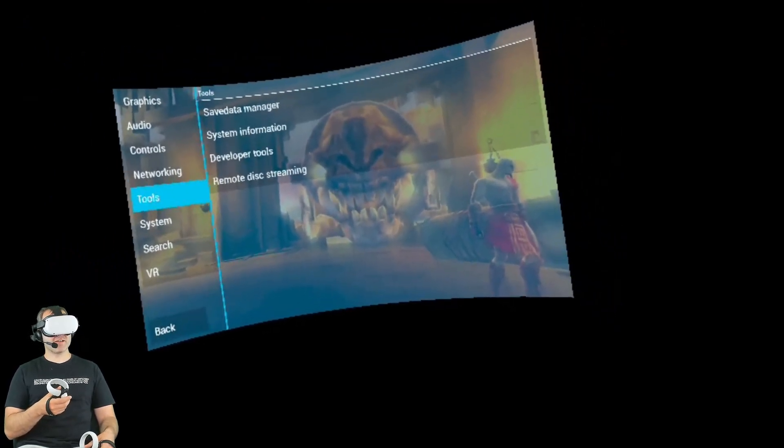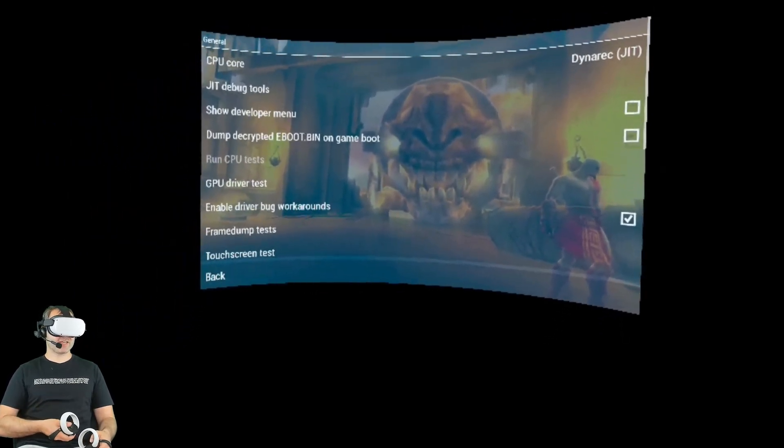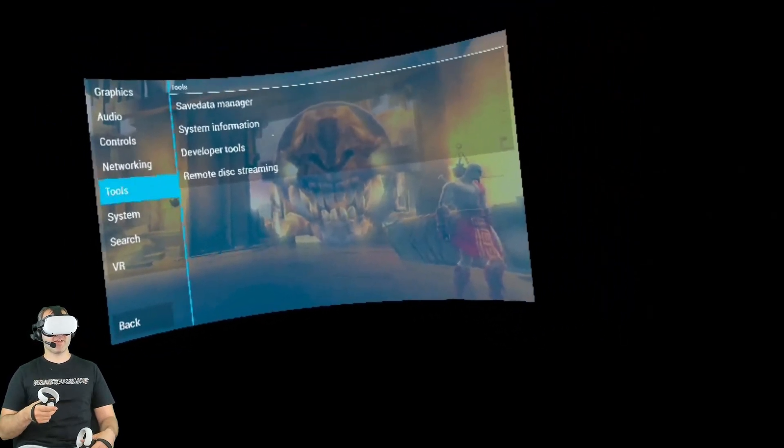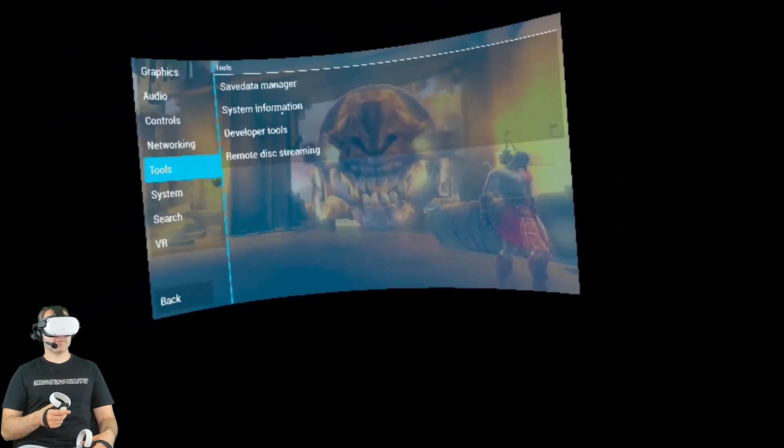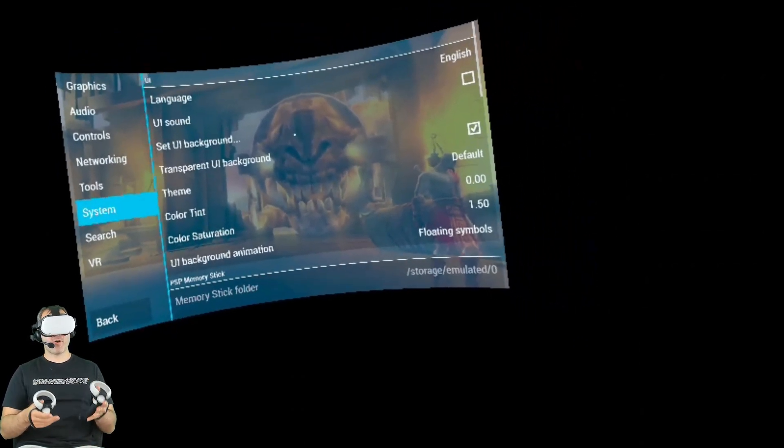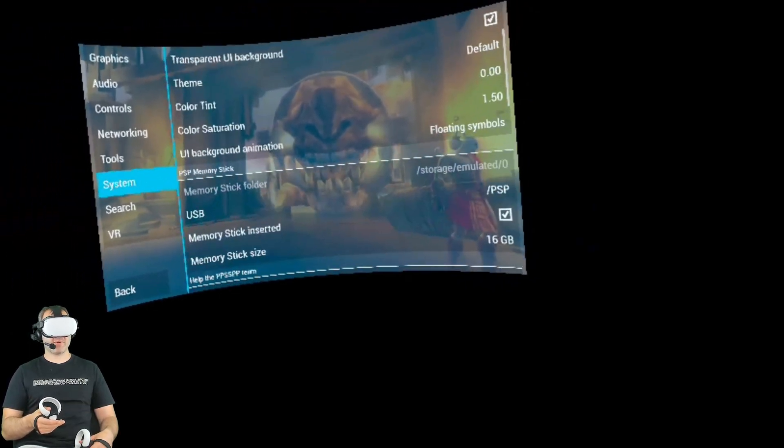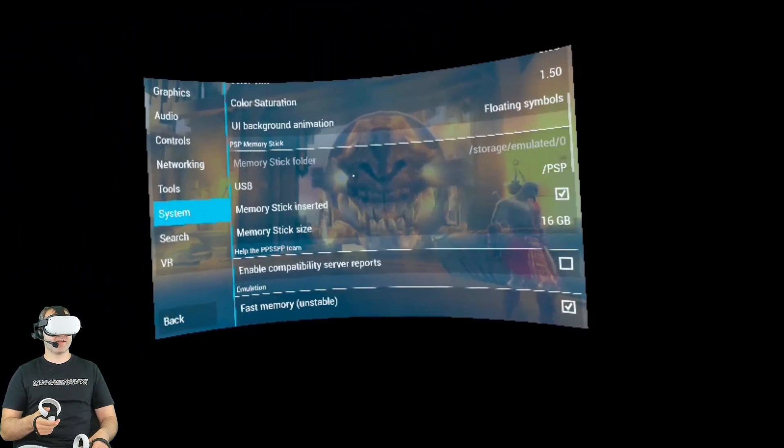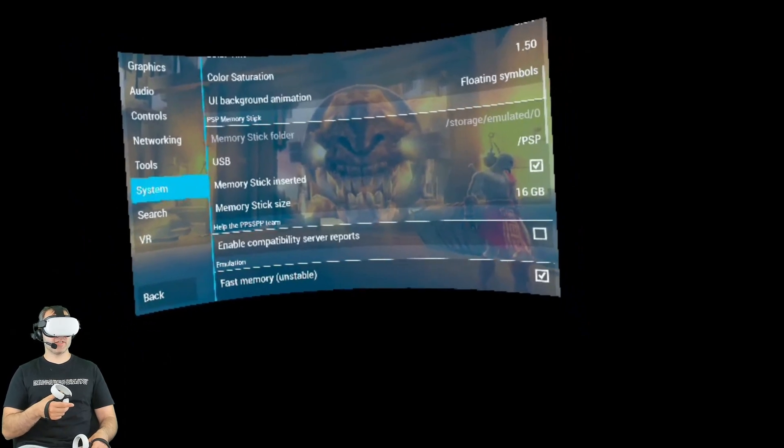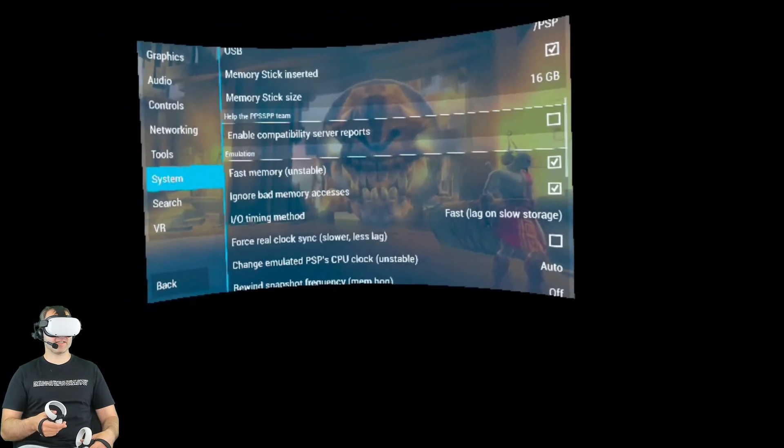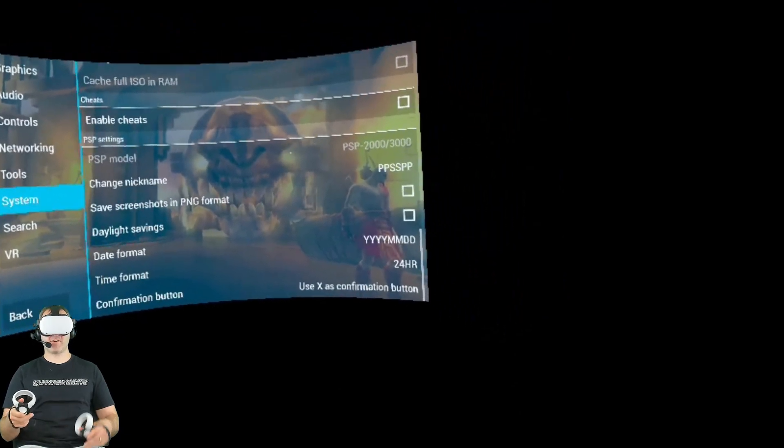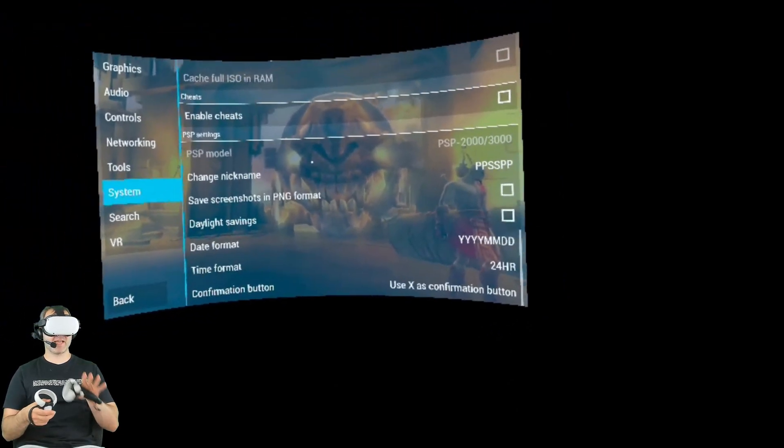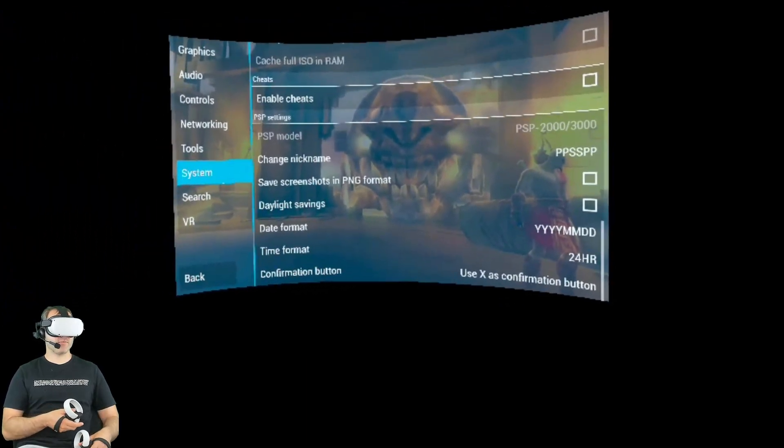Now we go to tools. You have developer tools, which I don't tend to touch. You can play around with those if you know what you're doing. But for me, I don't see a need to really go into those. Then we go into system. Again, there's not a whole lot here that's essential to having a great experience. You can choose the PSP memory stick folder for saved games and that kind of thing. Another thing you can do is change the PSP model. Now, I don't think I can change it right now because I'm in game, but you can actually change the model of PSP if you wanted.